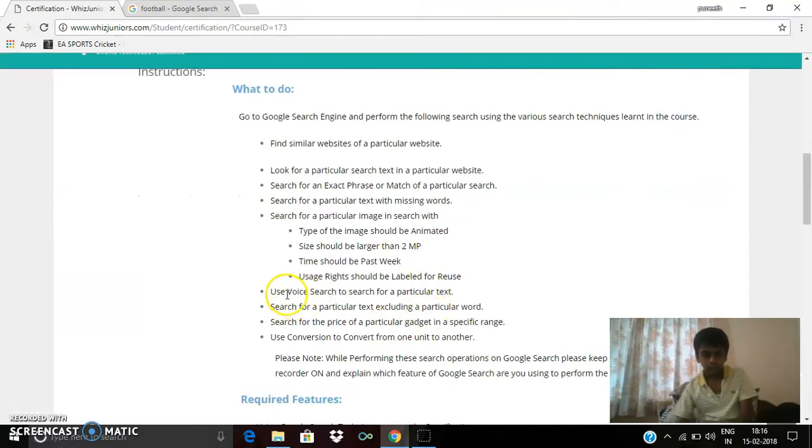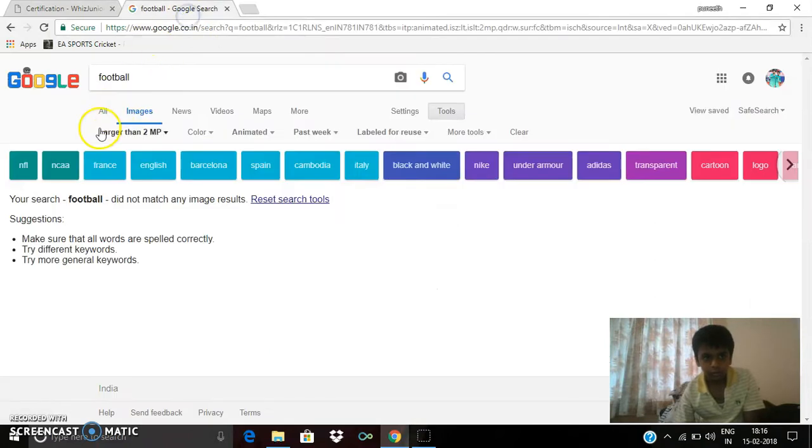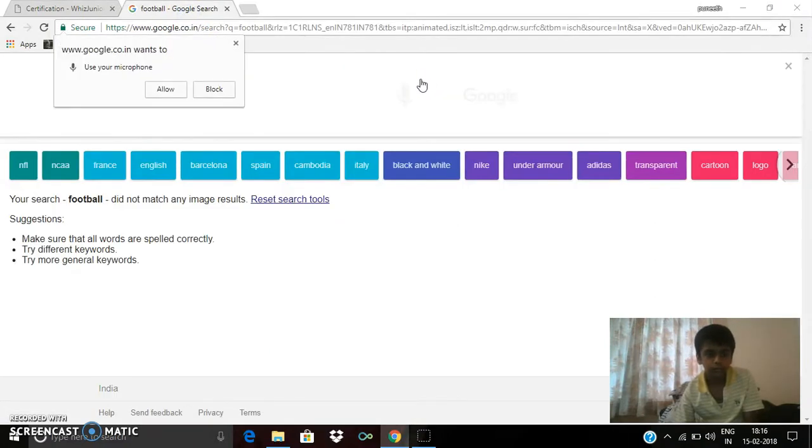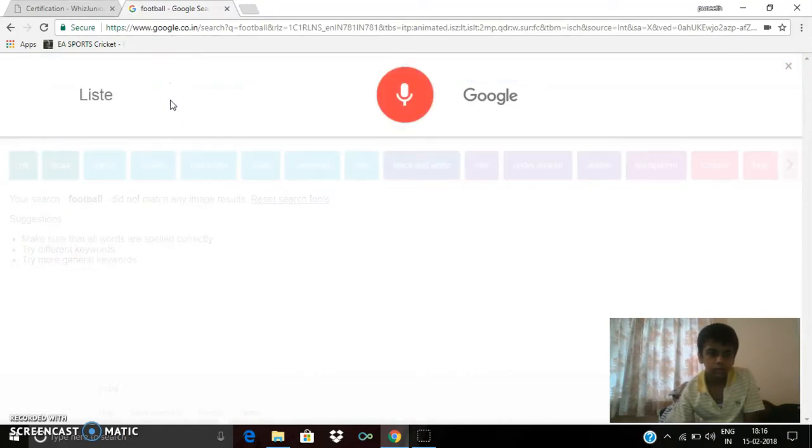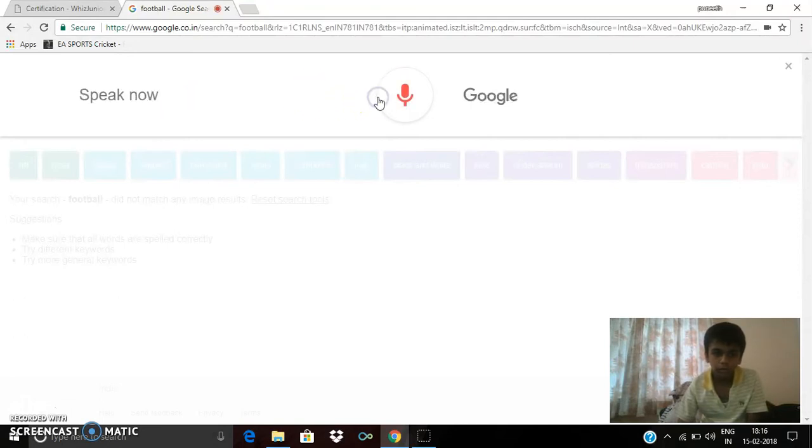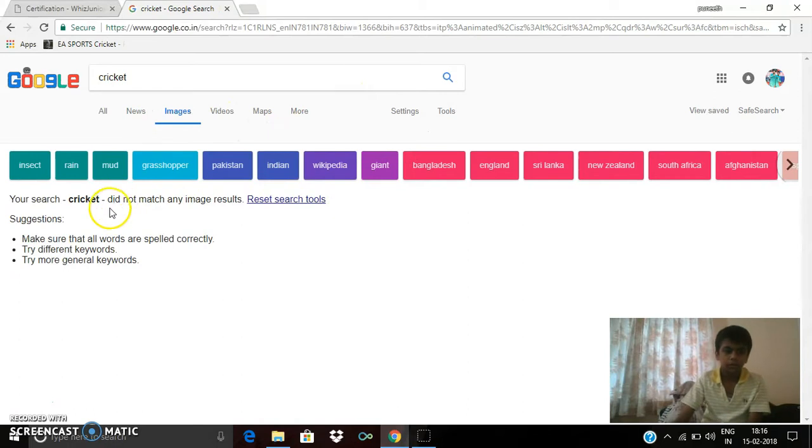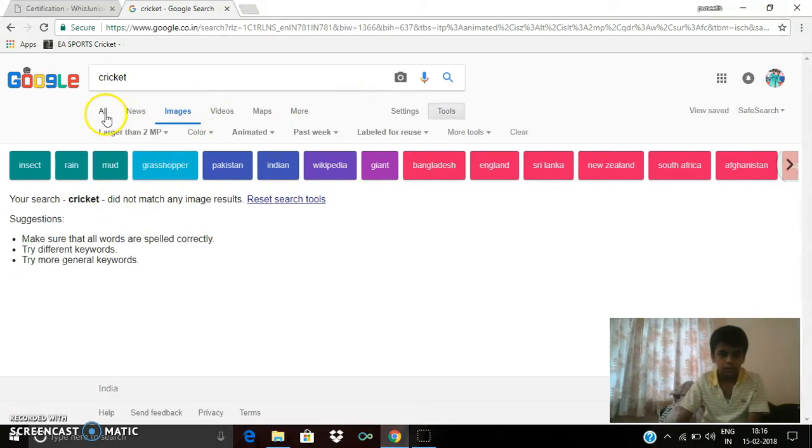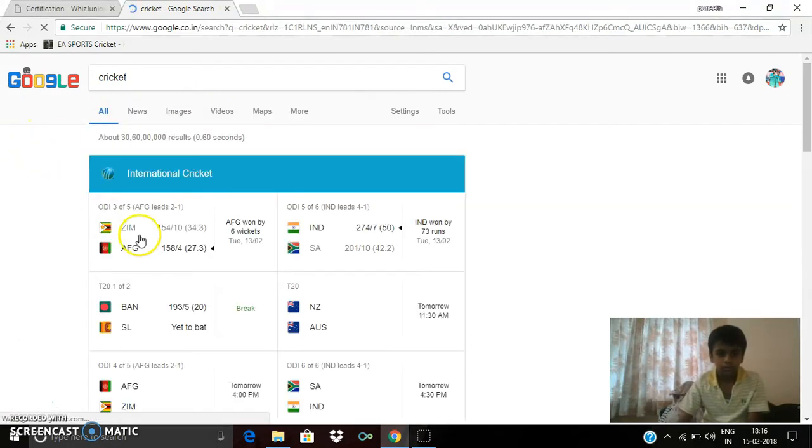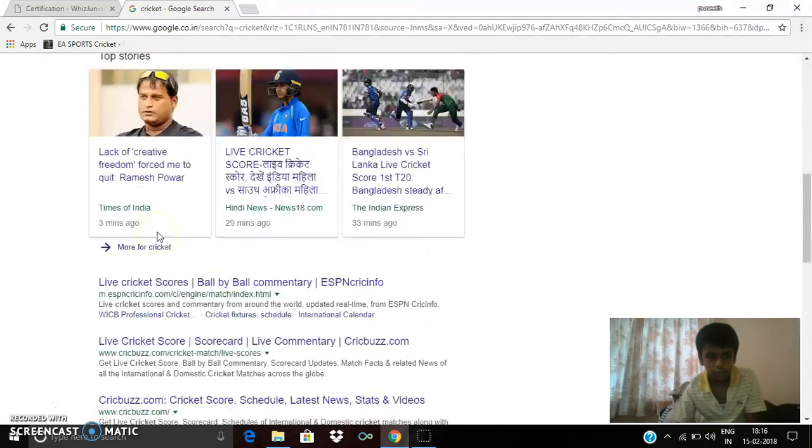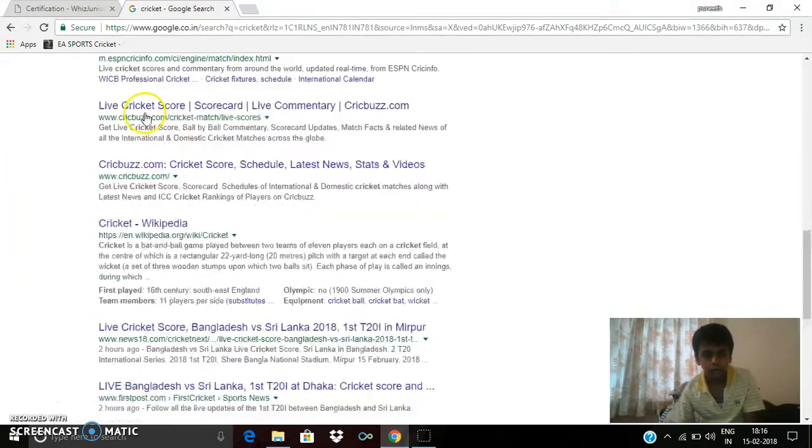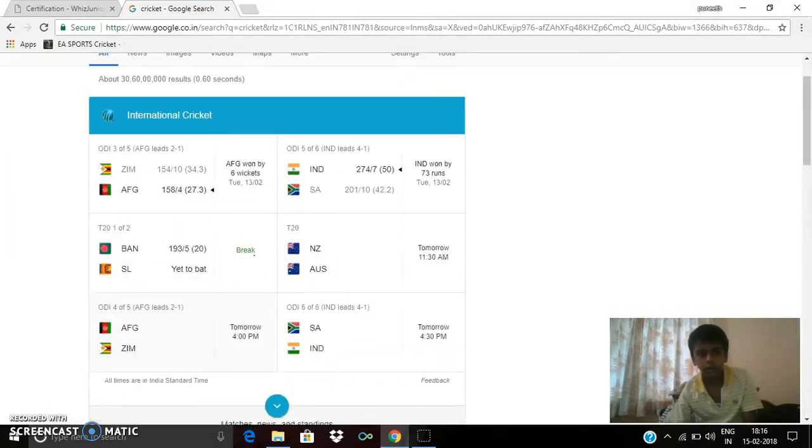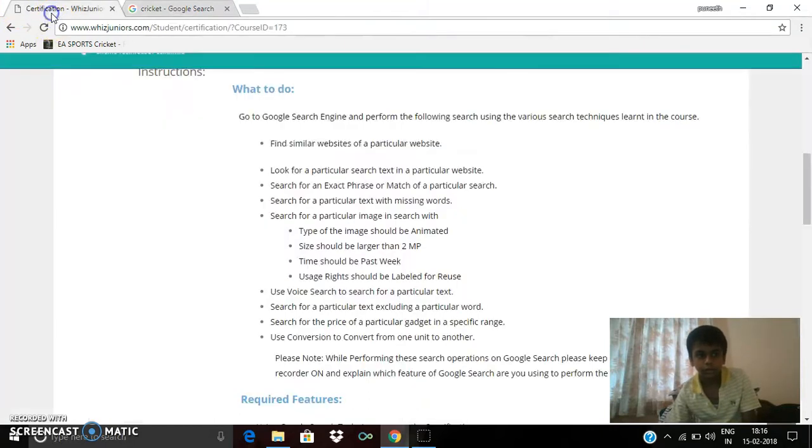I will use voice search to search for a particular text. Cricket. You can see cricket, international cricket. You can see about cricket. I have used voice search.